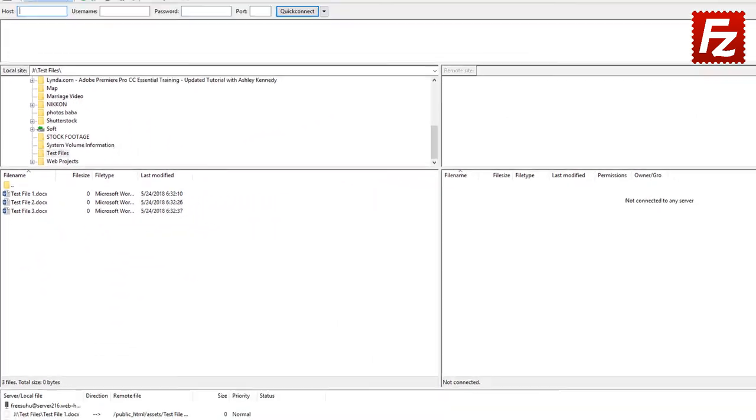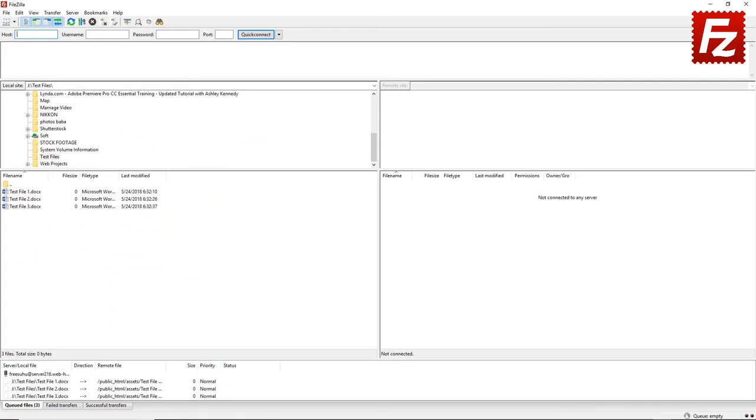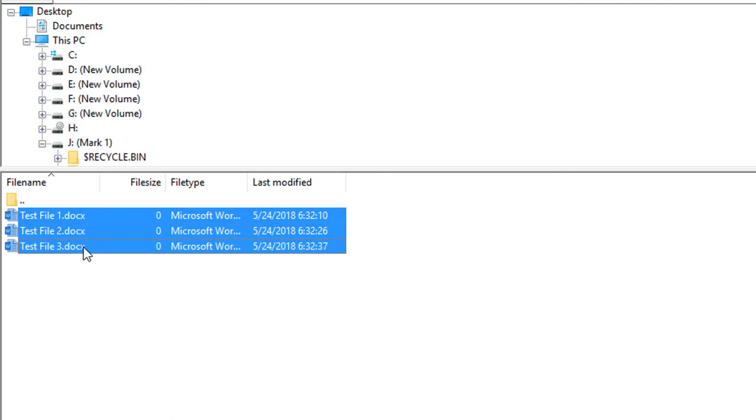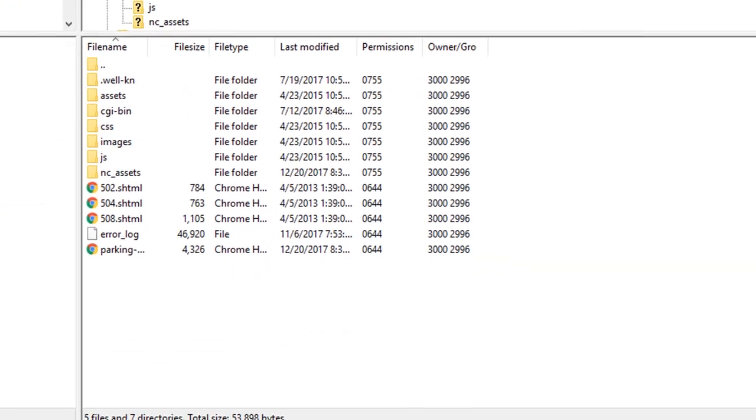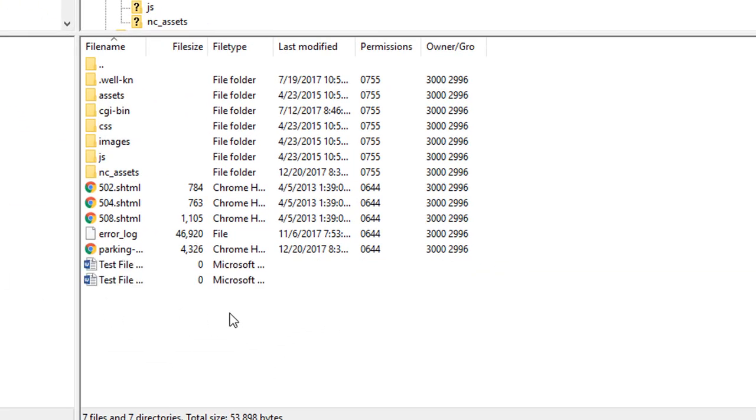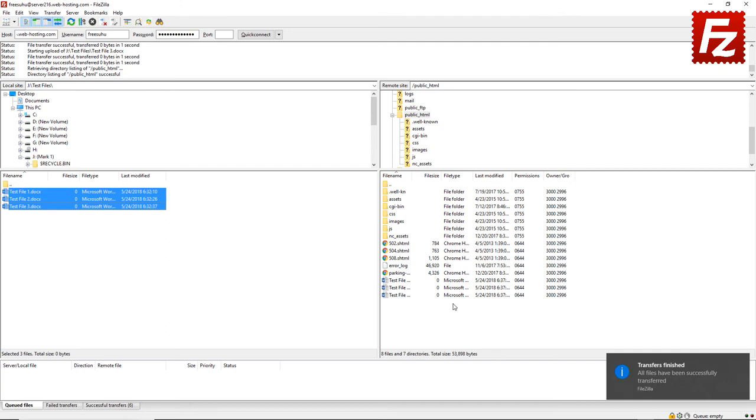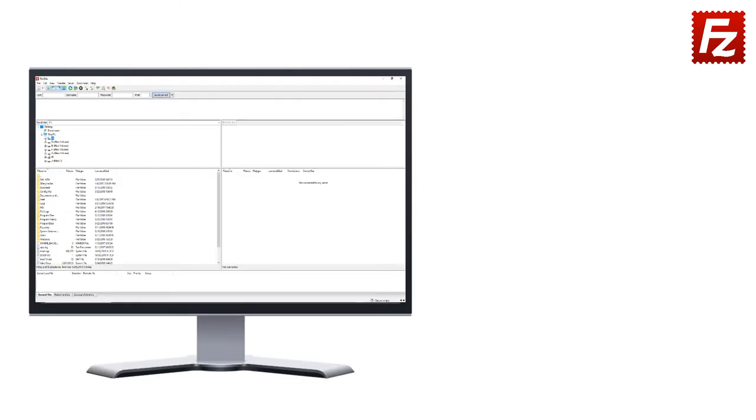FTP clients allow you to upload multiple files together, which can be helpful if you're uploading a lot of files at once, say like a website.